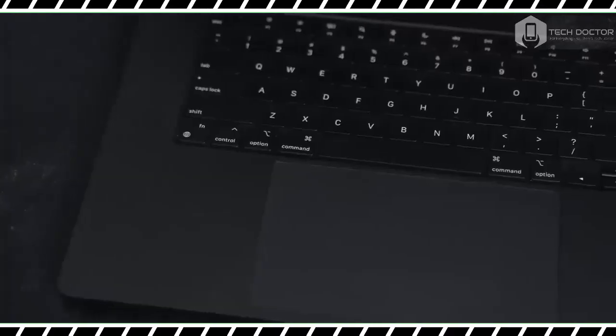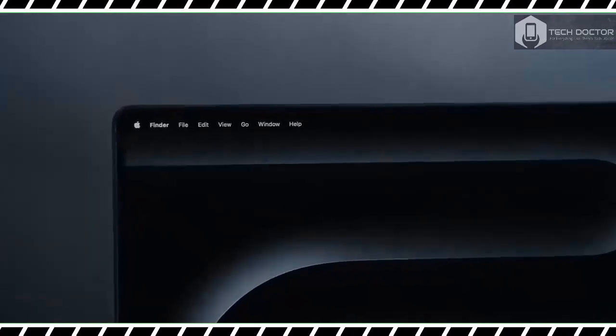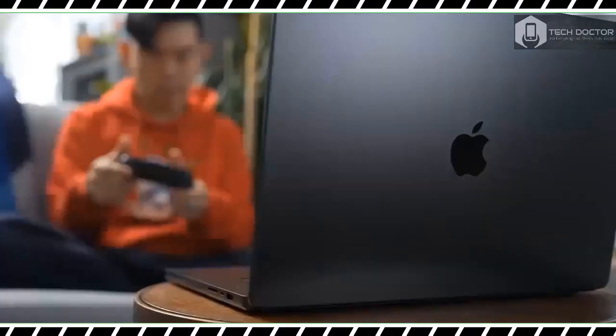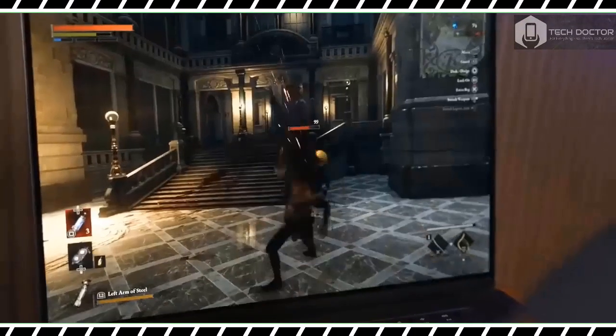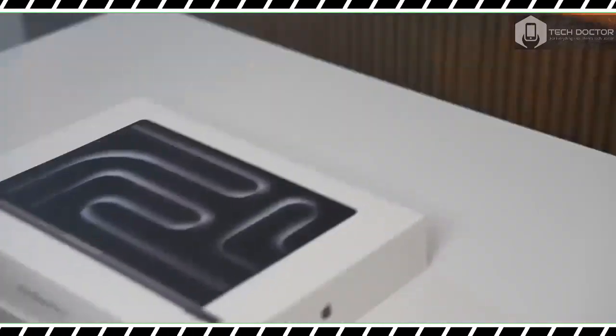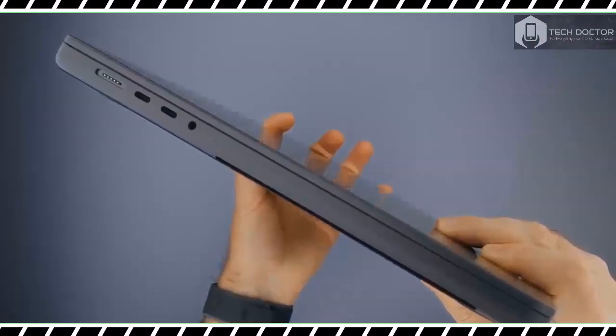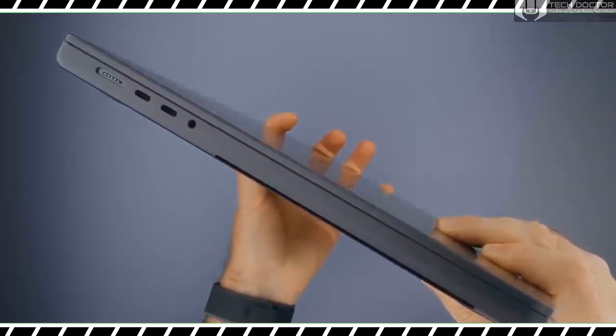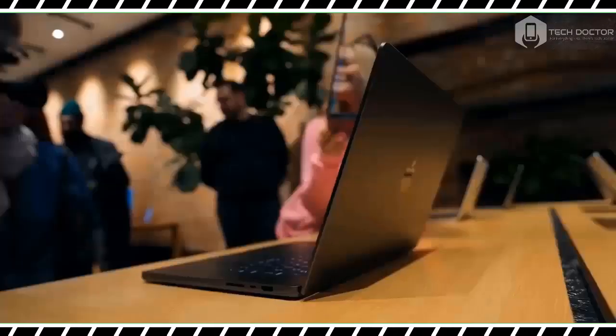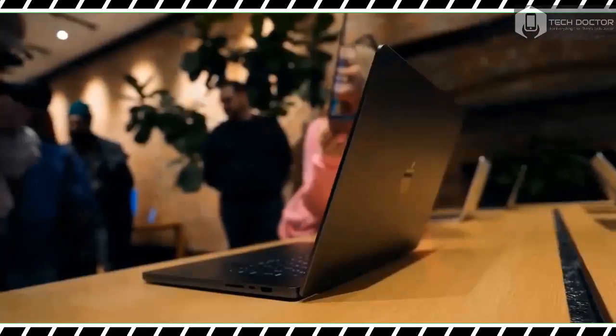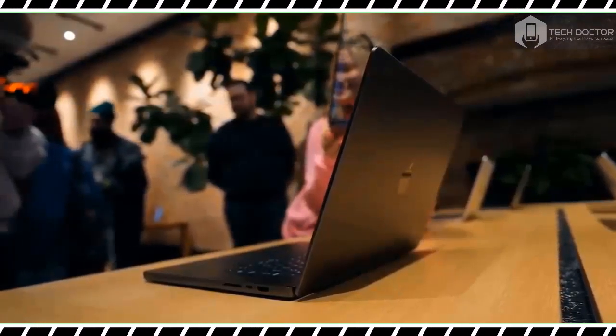Apple has outdone itself once more with this monstrous notebook. It's easily one of the best MacBooks yet. Other than the new space black color that diminishes fingerprints, the latest MacBook Pro 16-inch is virtually identical to previous models.